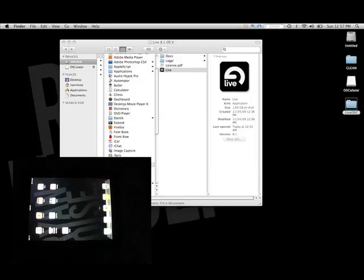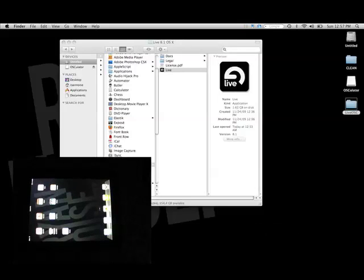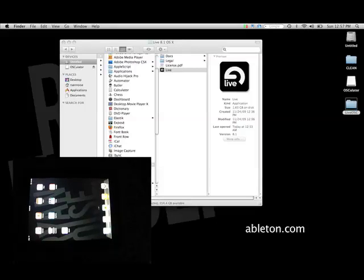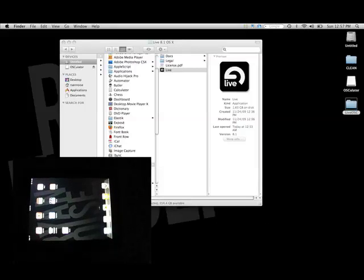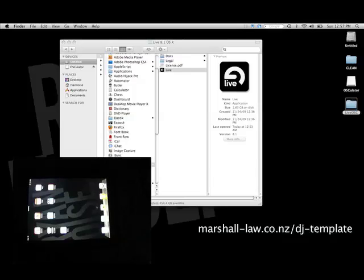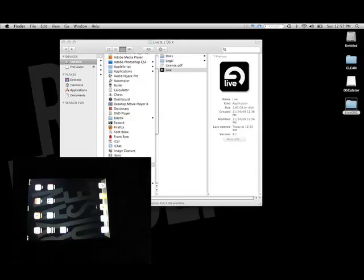Next, for your computer, you'll need a copy of Live 8 - version 7 is not supporting this at the current time. You'll also need to download a Python script written by Will Marshall. I'll show you where to get that as well.